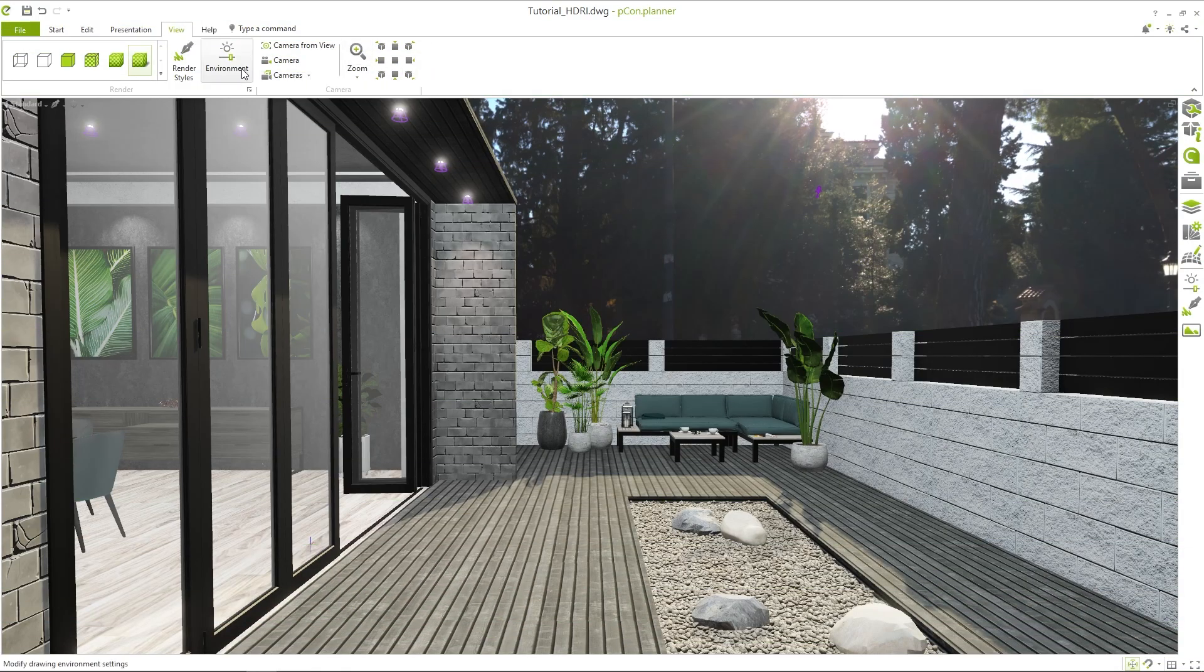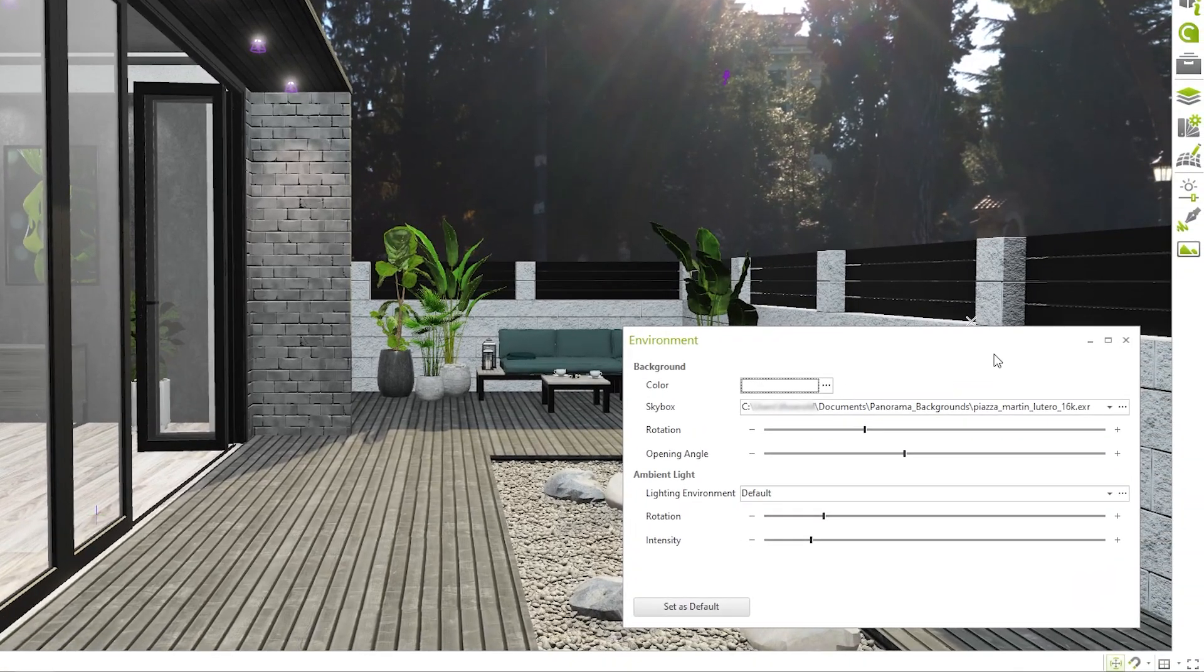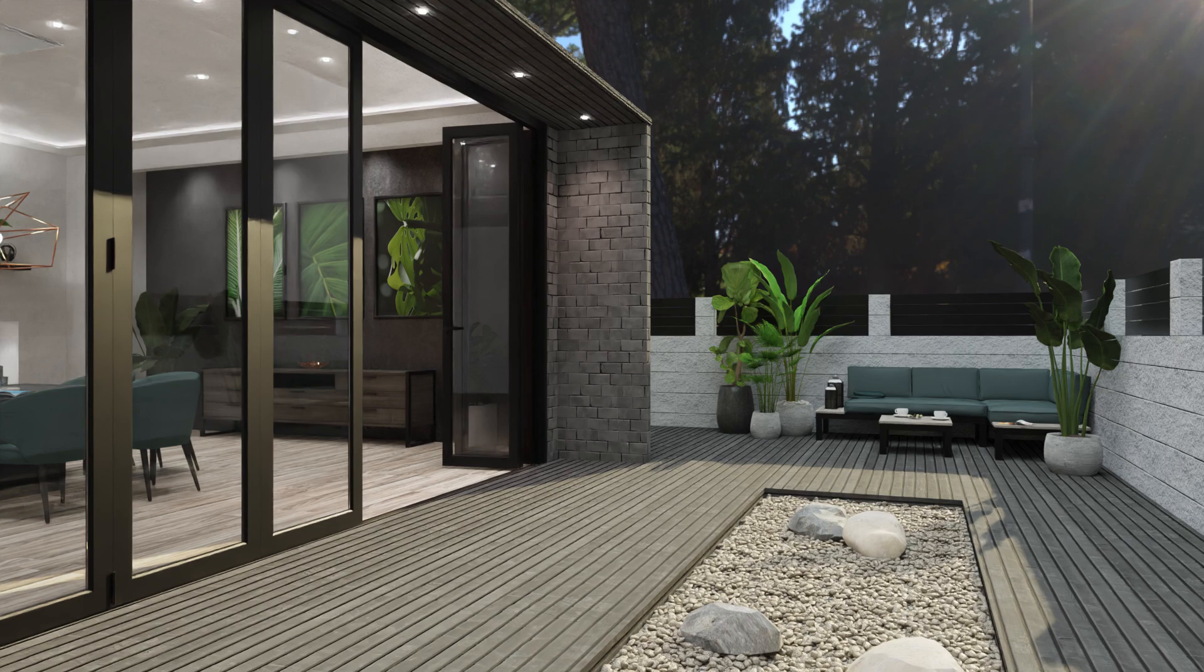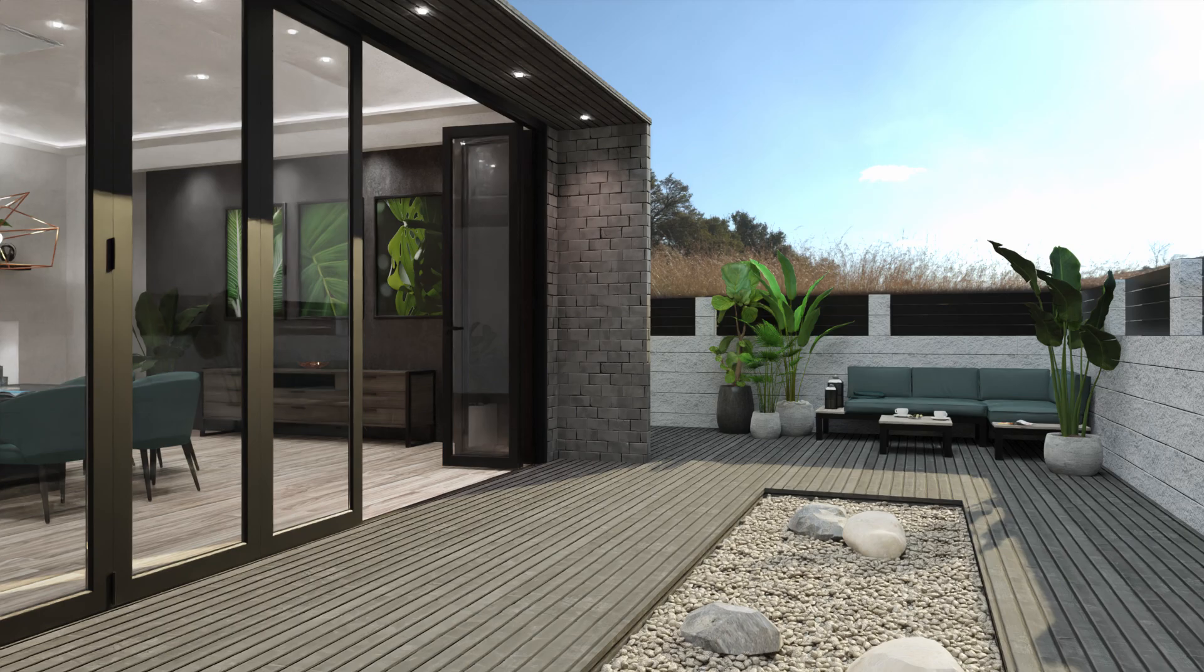In the View tab under Environment, you can see the skybox from the previous tutorial. However, the skybox is only added as a background image and does not affect the planning environment. This means it won't be reflected in mirrored surfaces, for example.